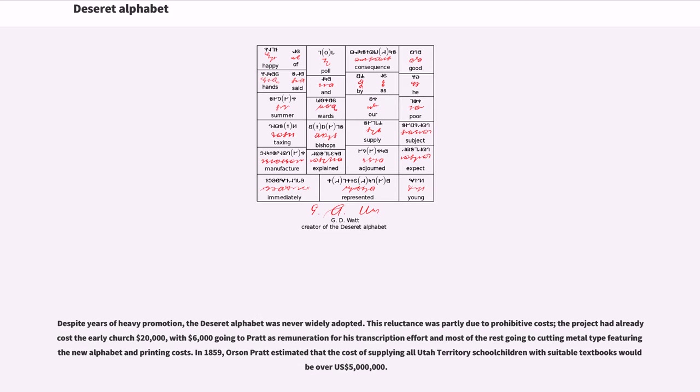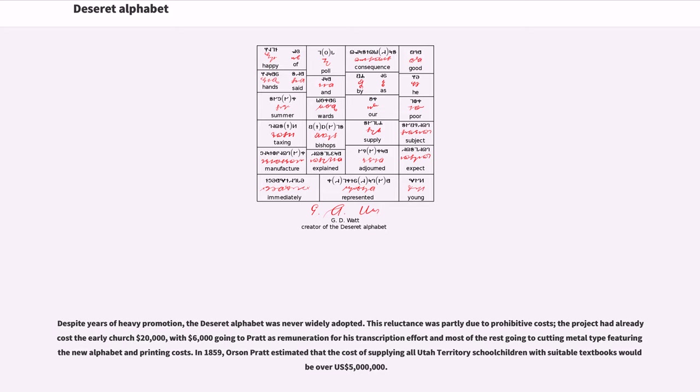Despite years of heavy promotion, the Deseret alphabet was never widely adopted. This reluctance was partly due to prohibitive costs. The project had already cost the early church $20,000, with $6,000 going to Pratt's remuneration for his transcription effort and most of the rest going to cutting metal type featuring the new alphabet and printing costs. In 1859, Orson Pratt estimated that the cost of supplying all Utah Territory schoolchildren with suitable textbooks would be over $5 million.